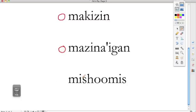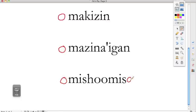And here's Mishoomis. Mishoomis has, we'll start with, oh mishoomis.